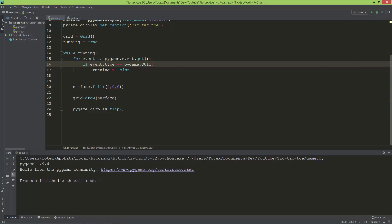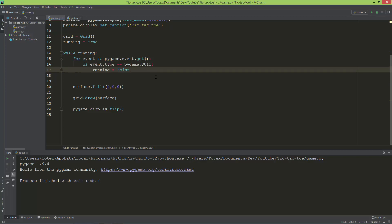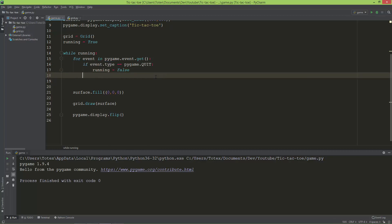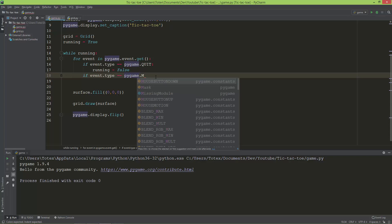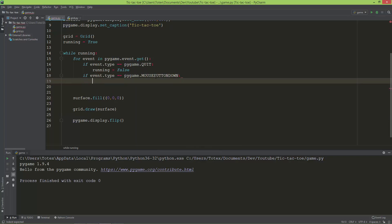Let's take a look at how to get the mouse press event in Pygame. After the existing if statement, I'm going to create a new check for the mouse press event and ask if event.type equals pygame.MOUSEBUTTONDOWN, which checks whether a mouse button is pressed down.